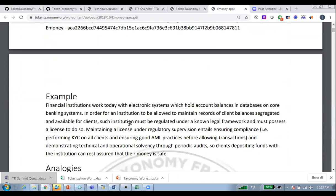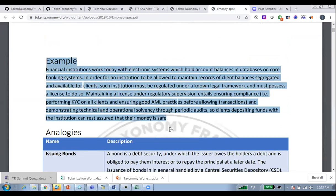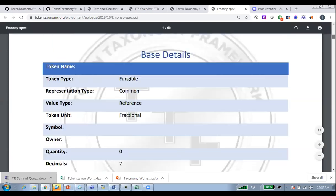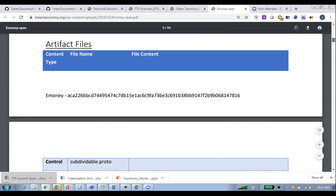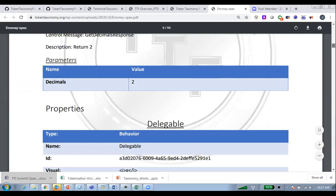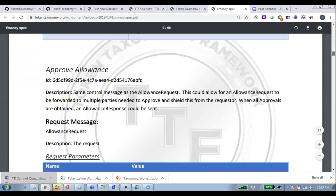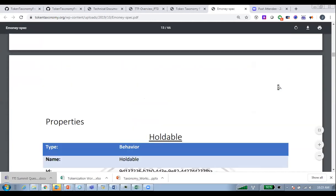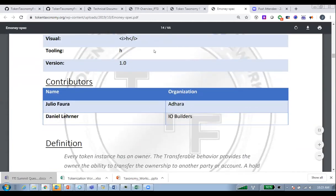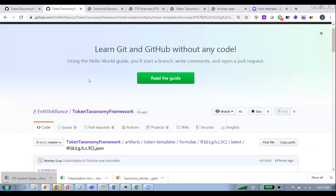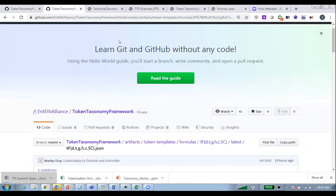The e-money definition describes the purpose of the token and the document is comprehensive, showing the explanation for all the different taxonomy letters. All the information in that PDF is generated from a JSON file created in the GitHub library.